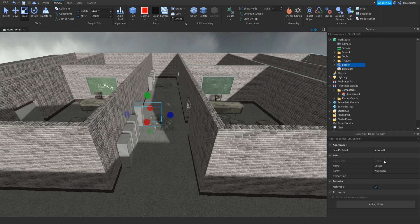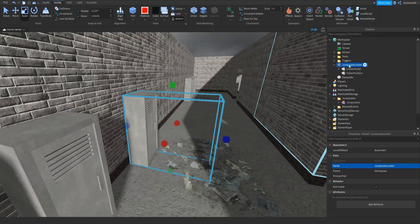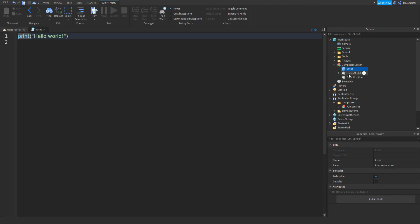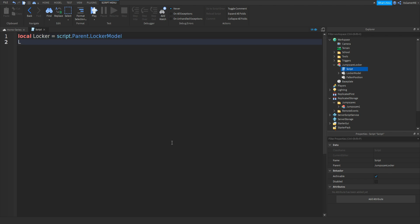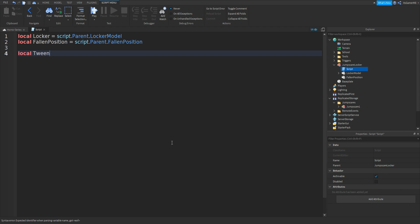Now what we need to do is select the locker — let me just name this the JumpScareLocker like that. So if we add in a script just inside the model — not of the unions — so add in a script and type in: local locker equals script.Parent.LockerModel. Then go down, we can do: local fallenPosition equals script.Parent.FallenPosition. Go down and type in: TweenService equals game:GetService() with speech marks and then TweenService like that.